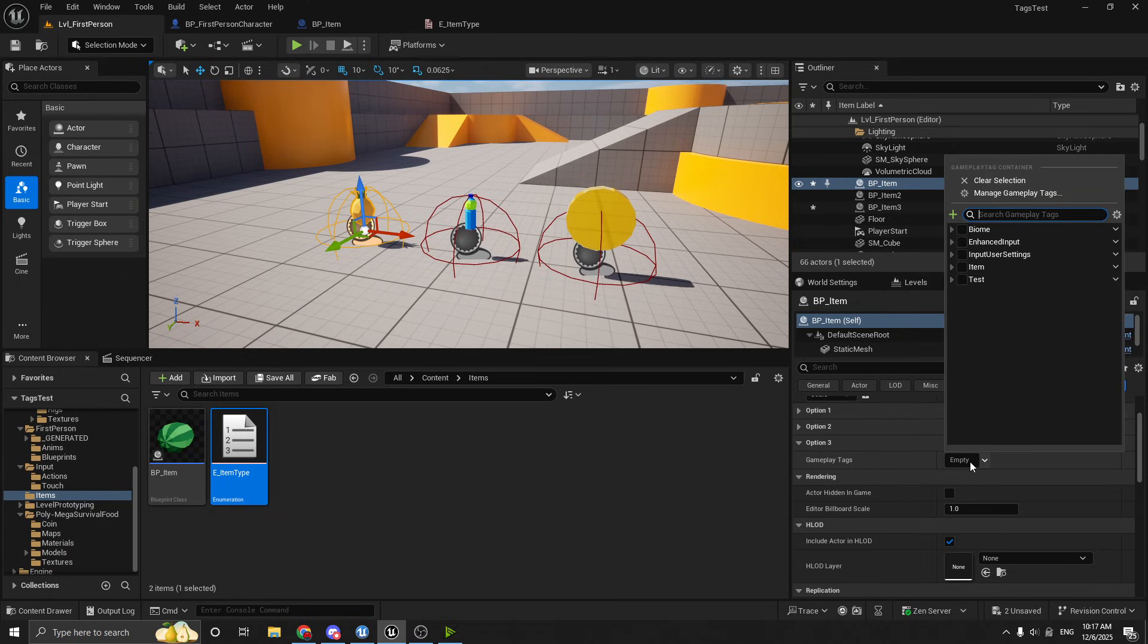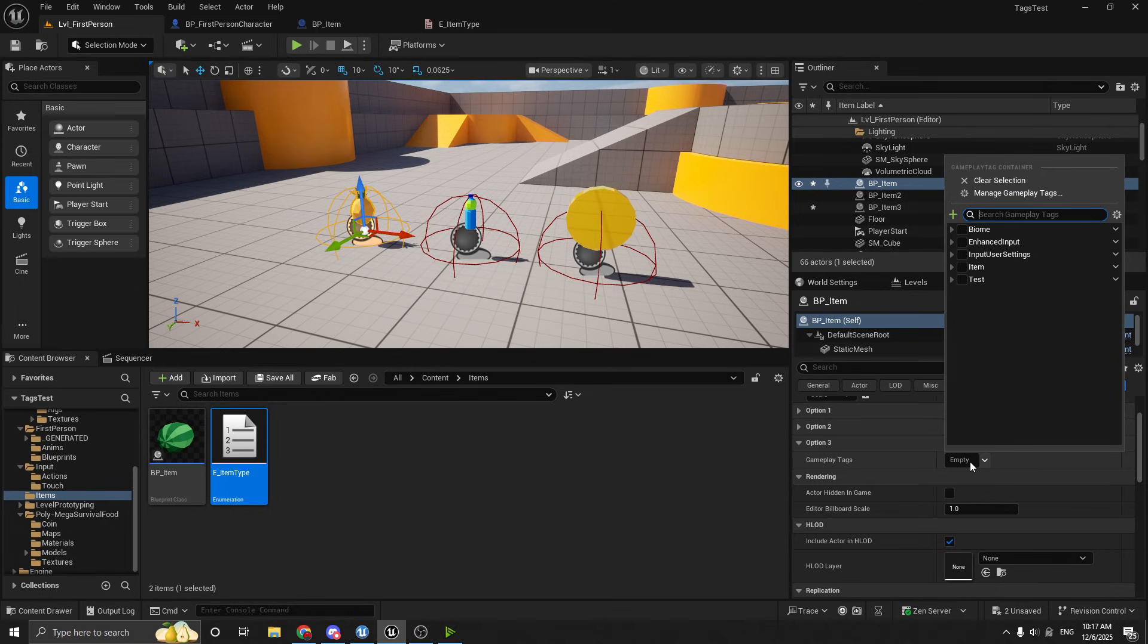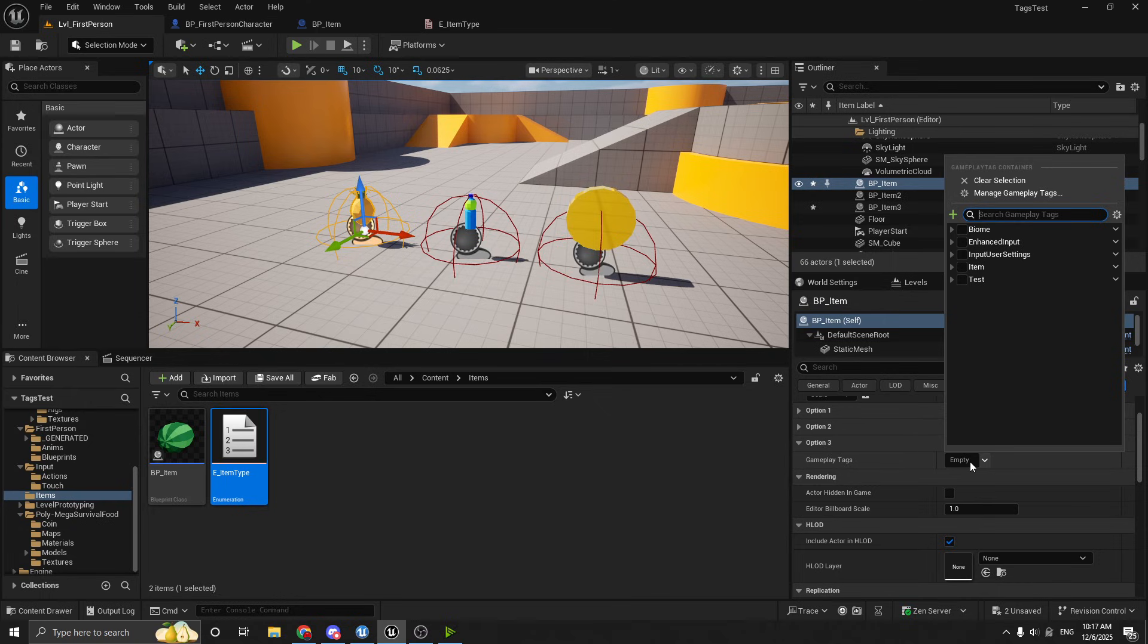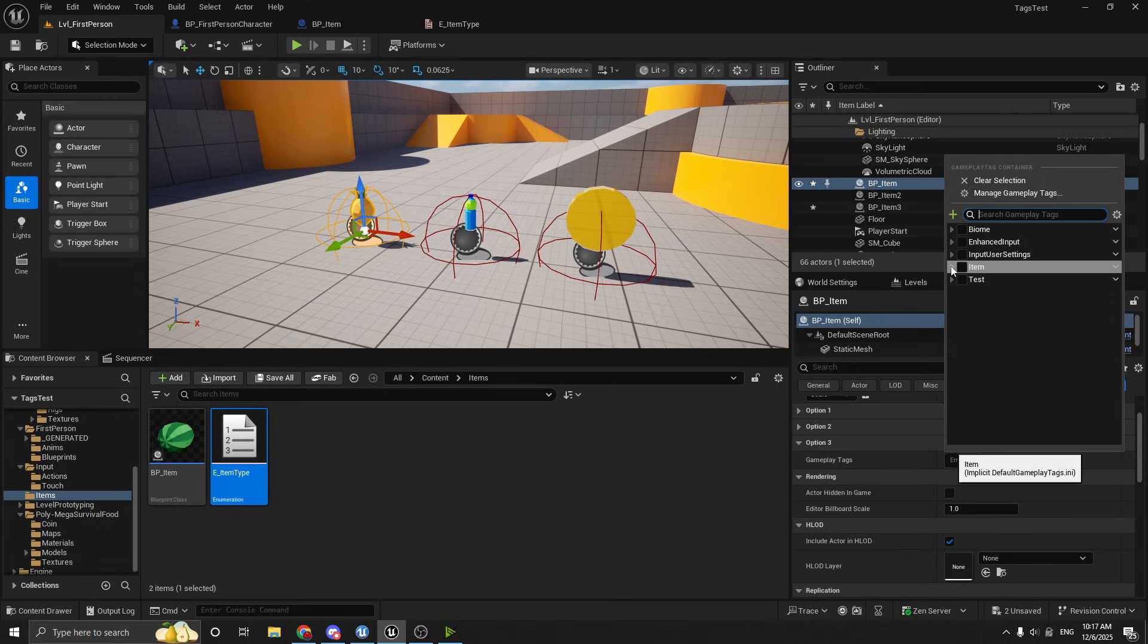And the neat thing about tags is that you can add as many tags as you want to it. And there's really no limit to this. So this can be a good or a bad thing. And this is why some people say gameplay tags are really great. And this is why other people say they don't really like them very much. It's because they kind of let you do whatever you want. So you can see, when I click on this, it pops up all the gameplay tags.